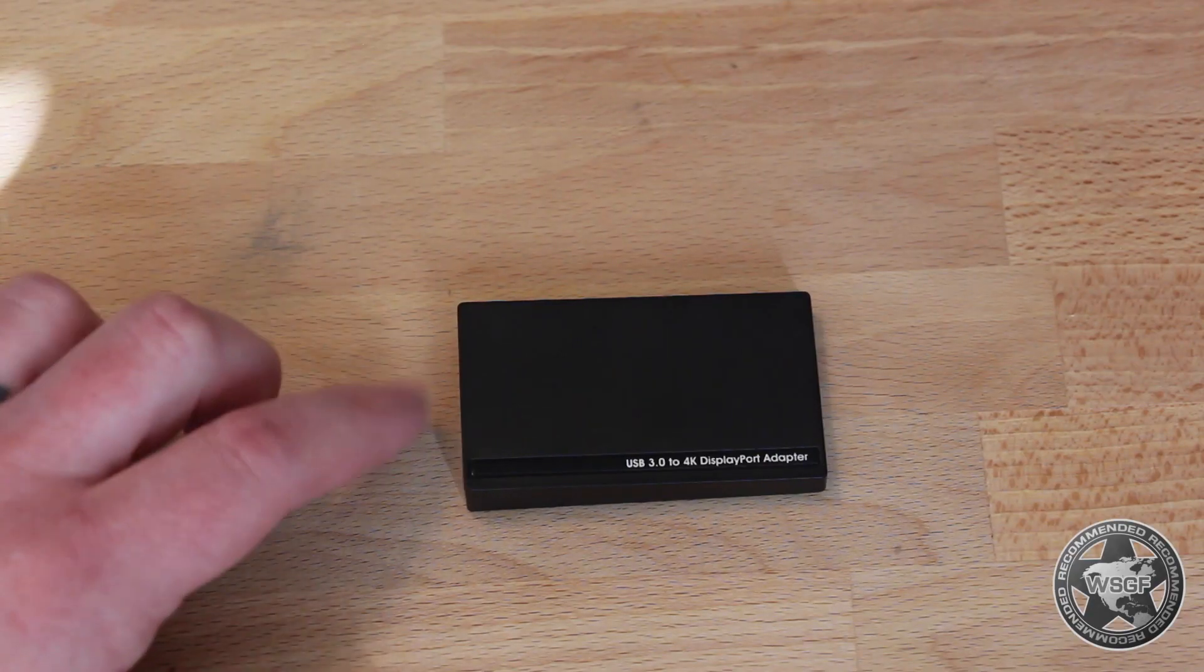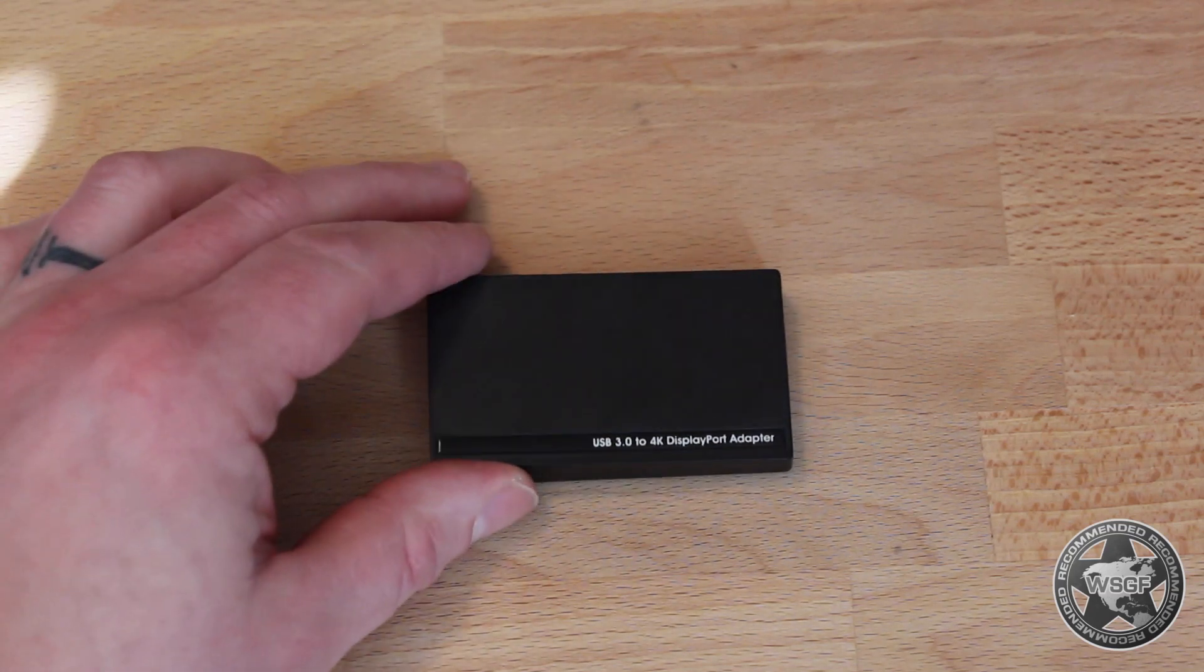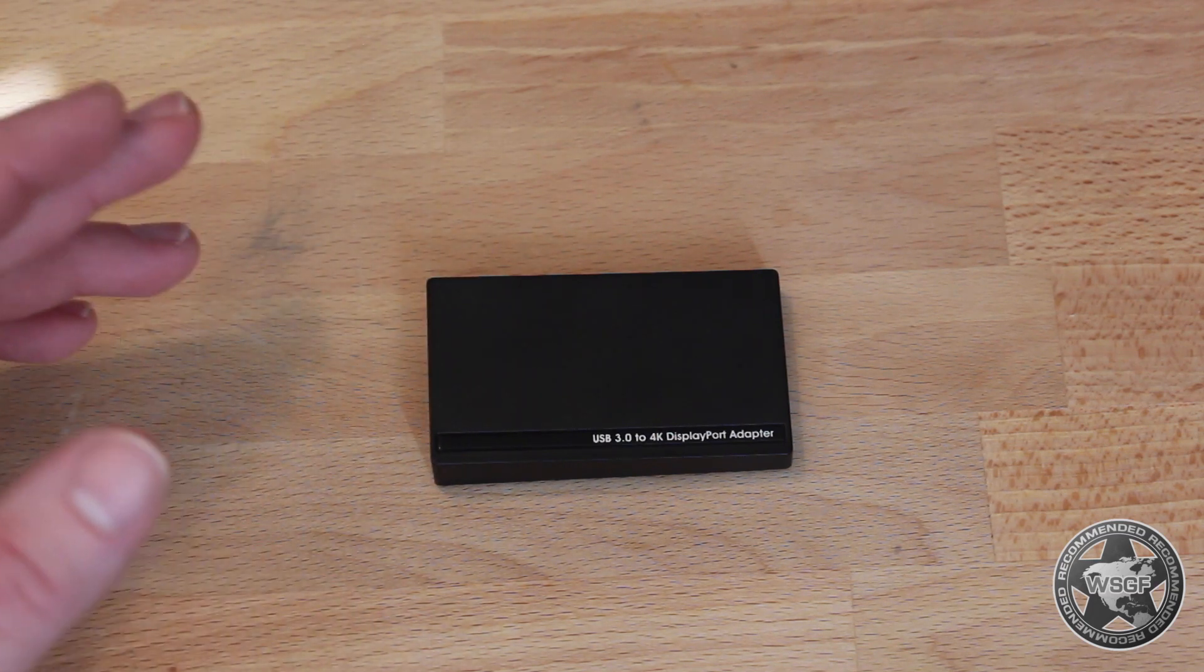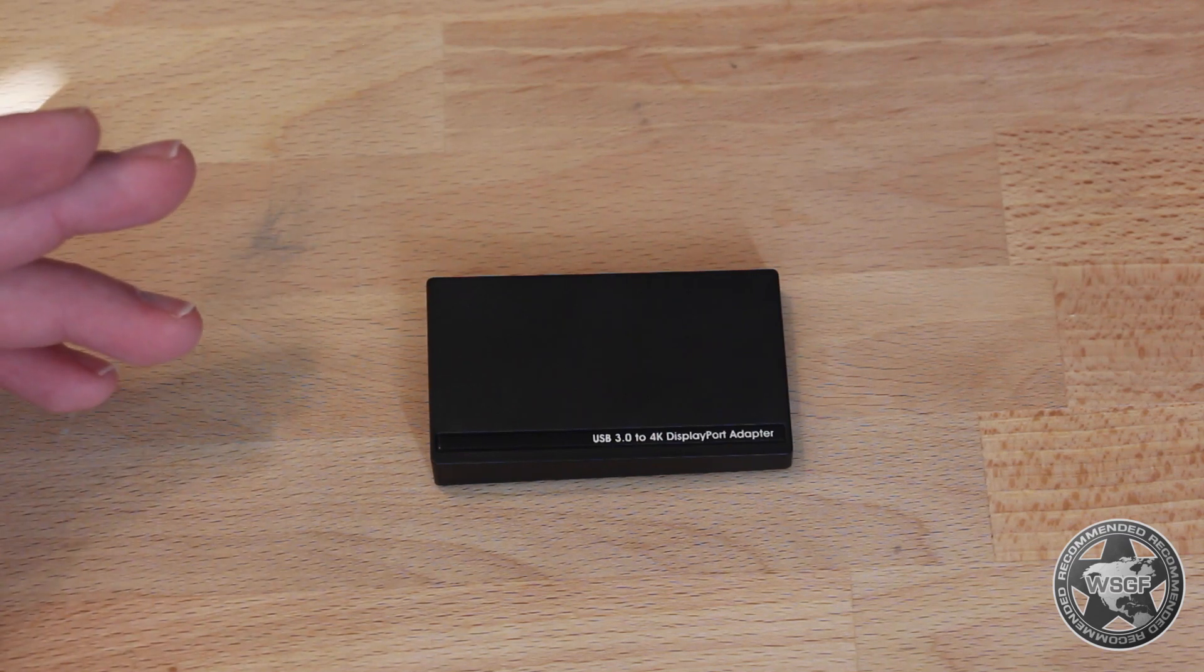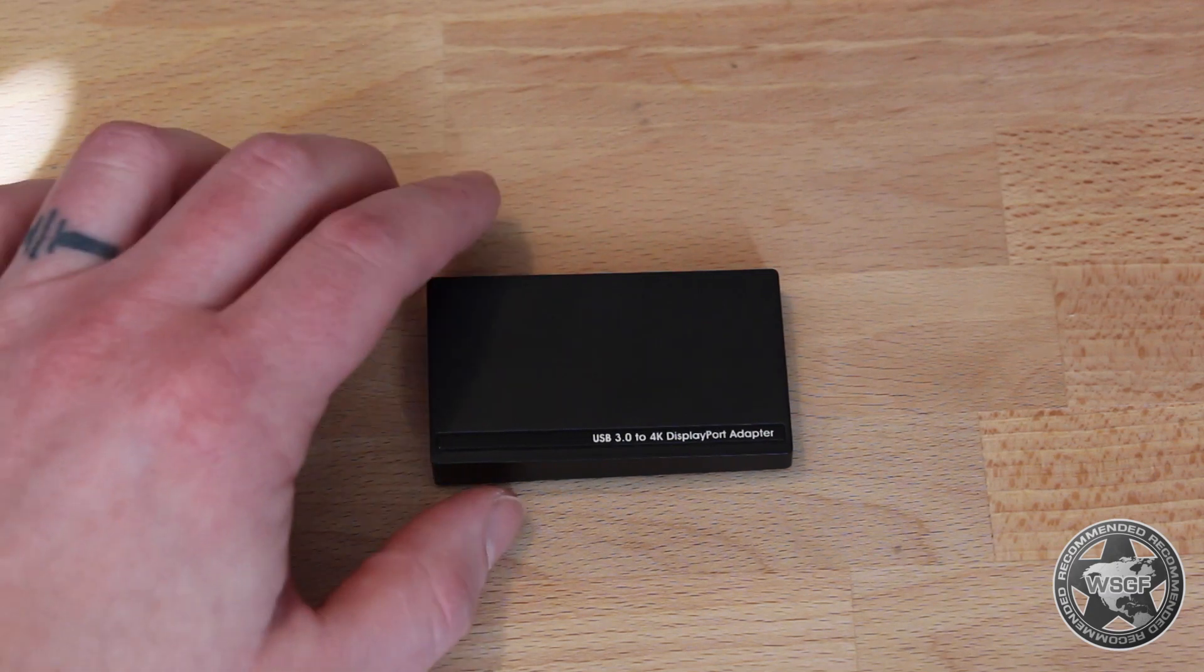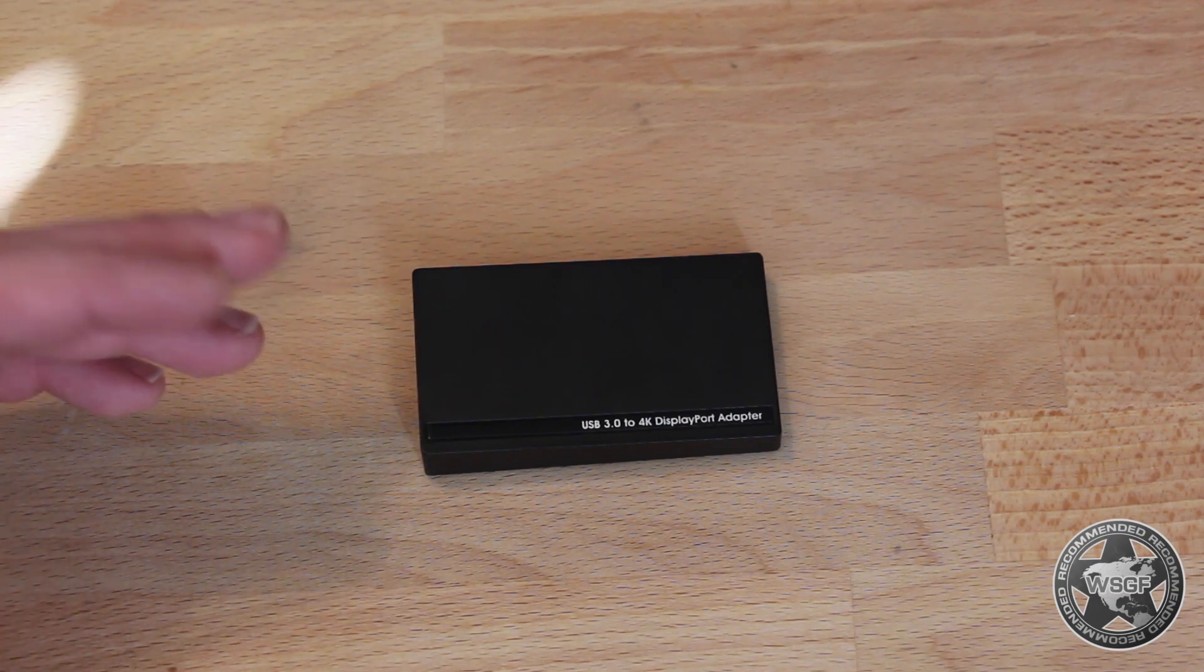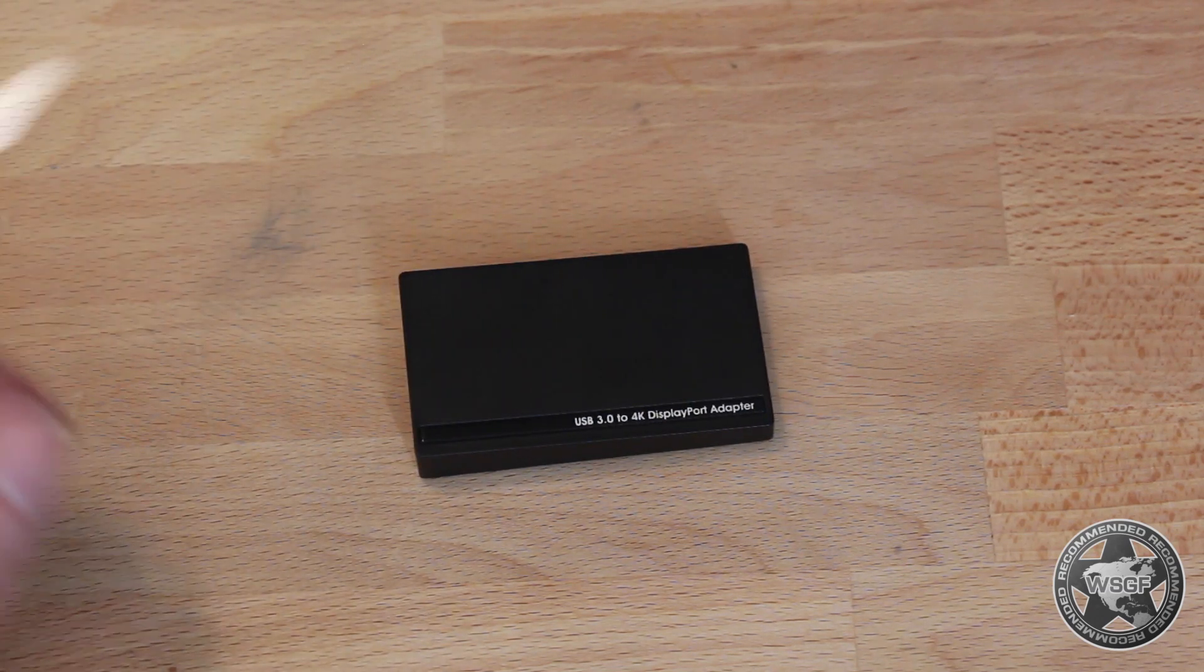So one of the things we want to talk about is why would you use this adapter? On the Club 3D website they do a lot of marketing about using an ultrabook that may have a USB 3.0 output but not a higher res video output like DisplayPort 1.2. This is a great option if you have some sort of ultra portable, whether it's a small notebook, tablet, MacBook Air, or anything with USB 3.0 that you want to add another display to.